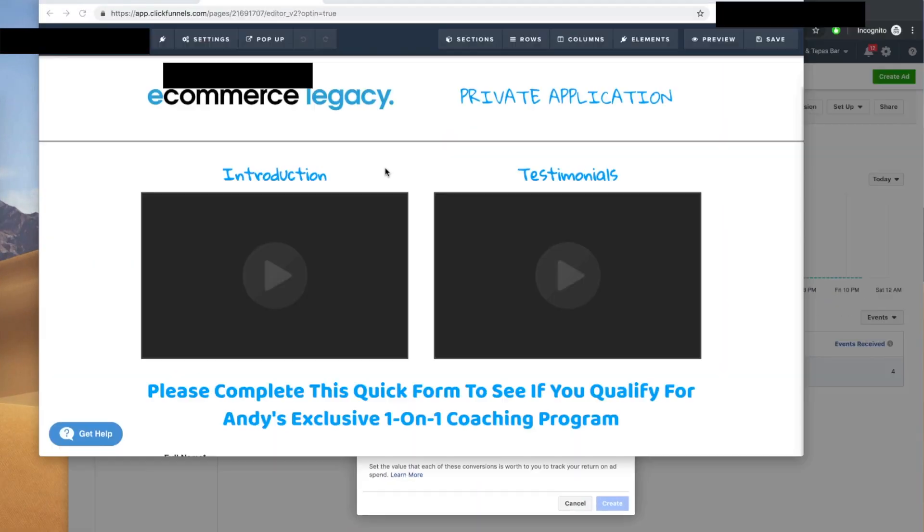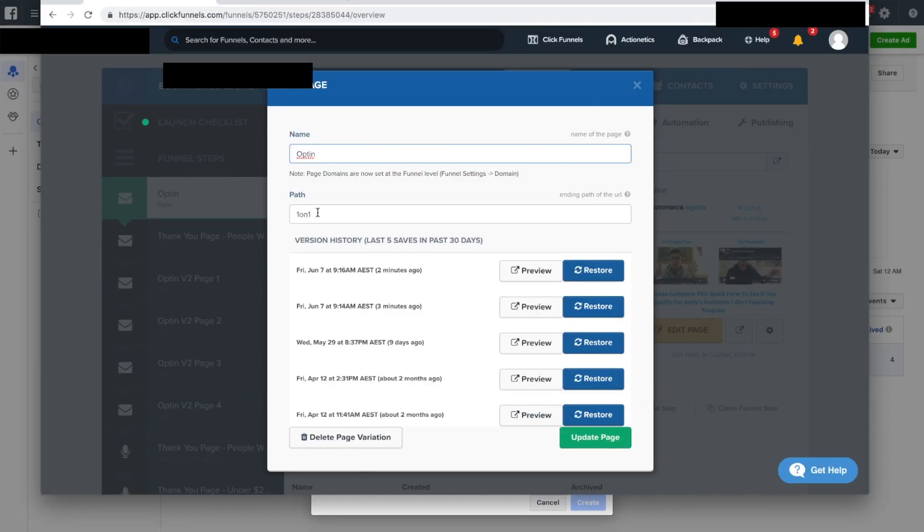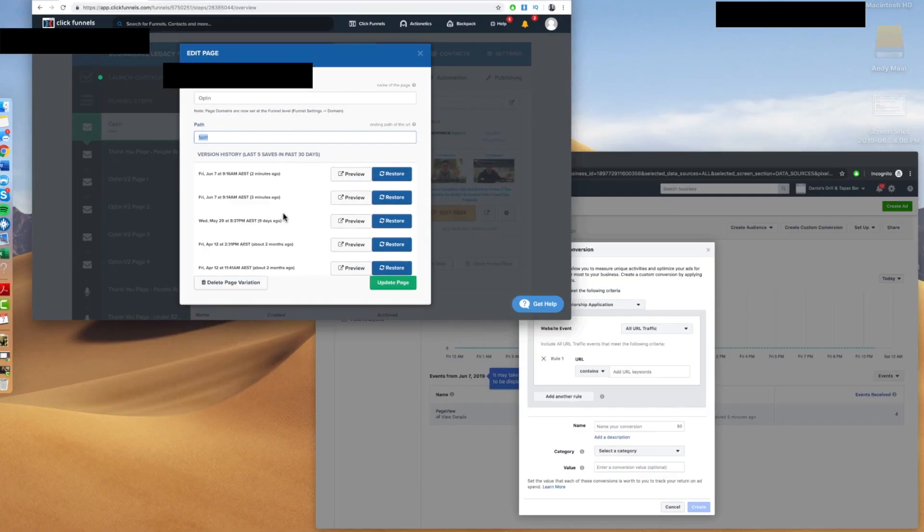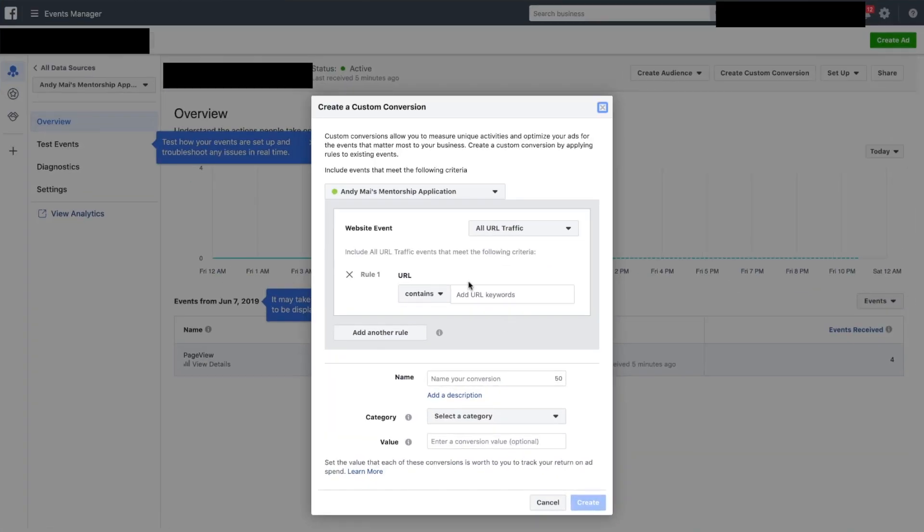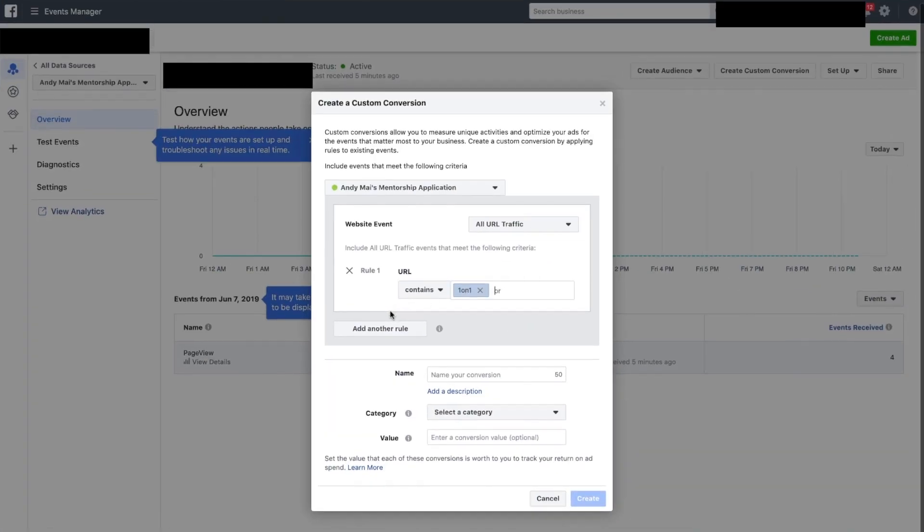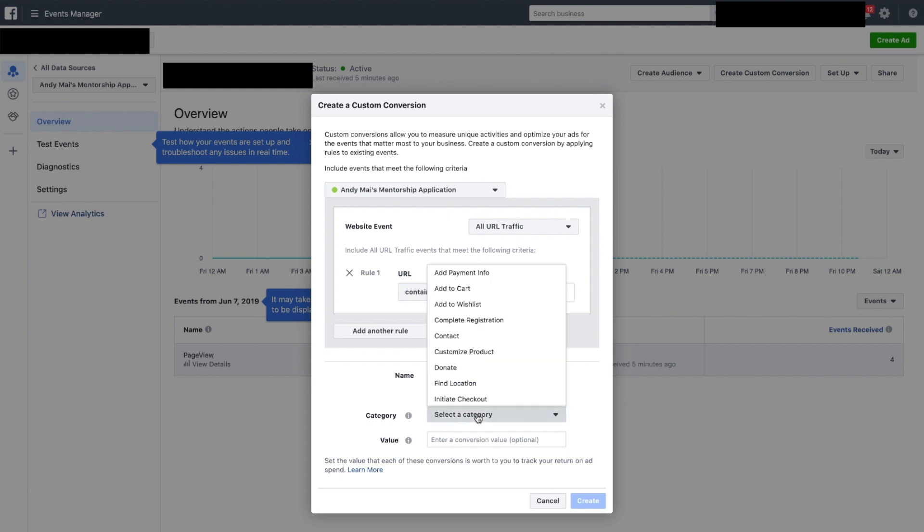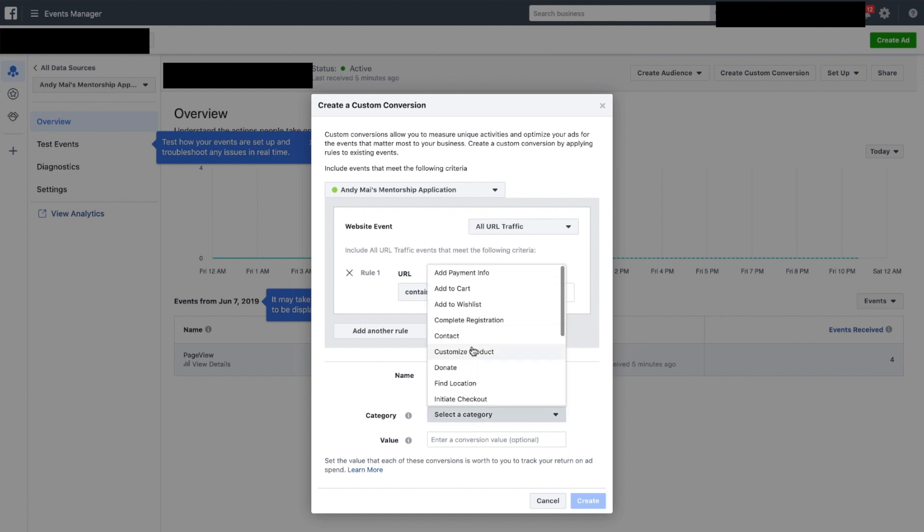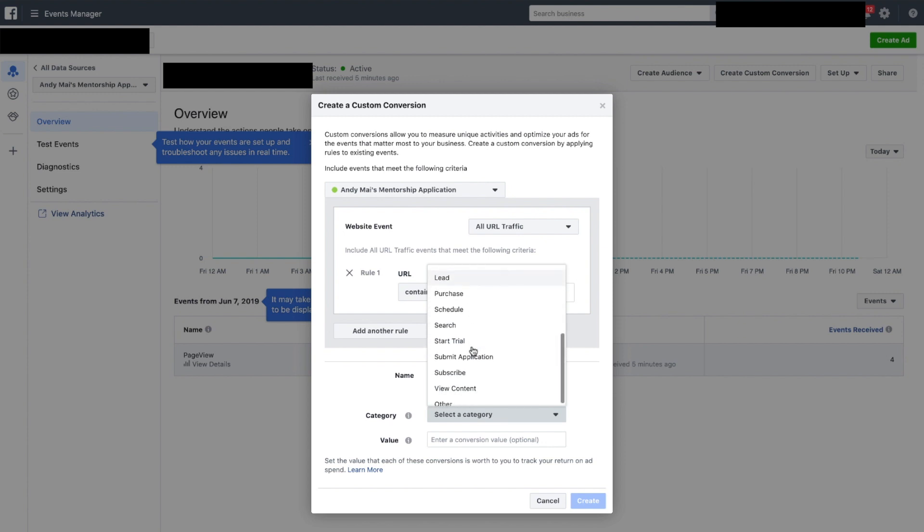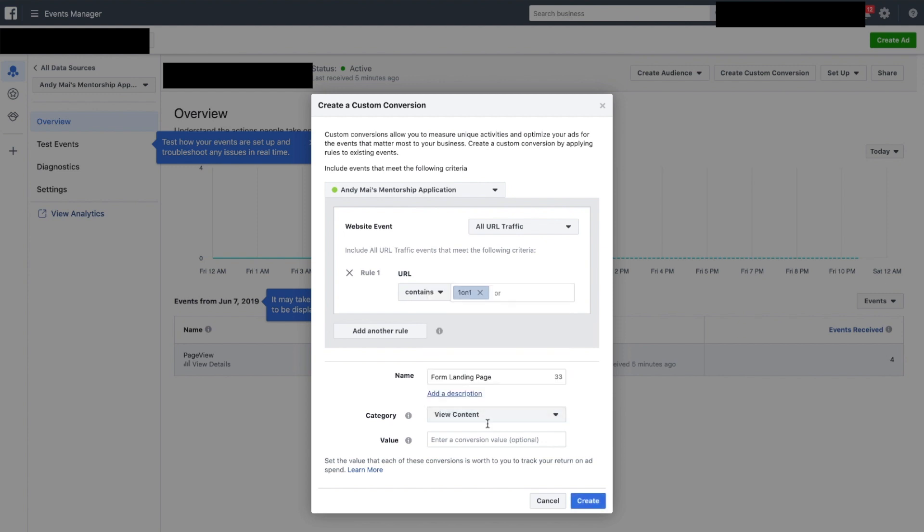What I'm going to do is, people who go to the 101 URL that contains '101' for landing page, this would be counted as a 'view content' event.